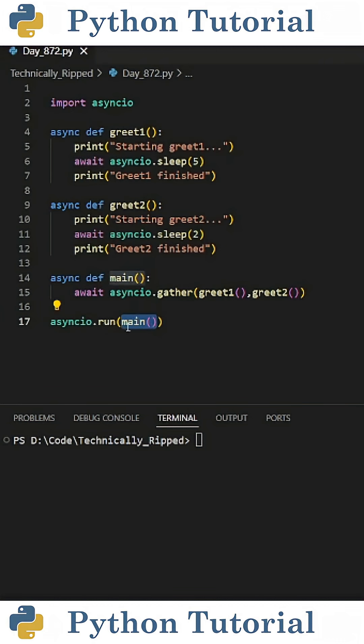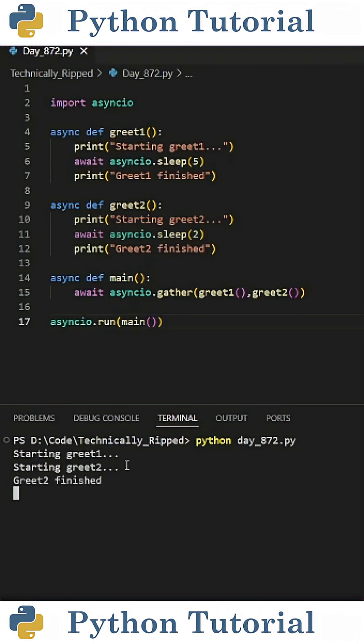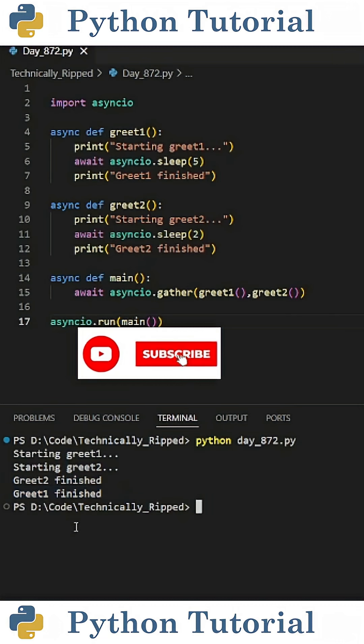When I run the code, it prints start in greet1 and start in greet2, then greet2 finishes, and shortly after, greet1 finishes.